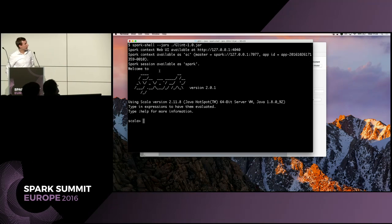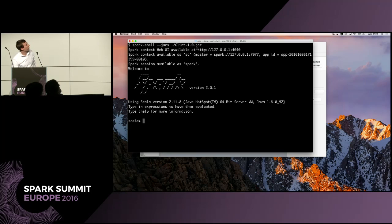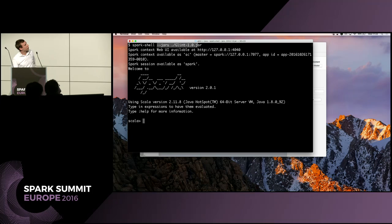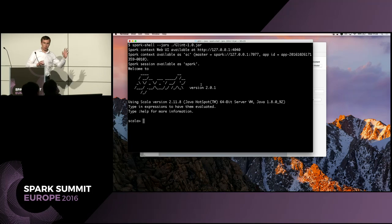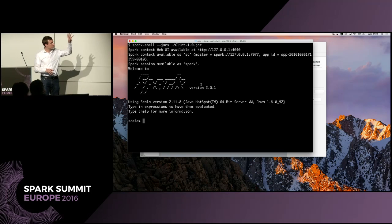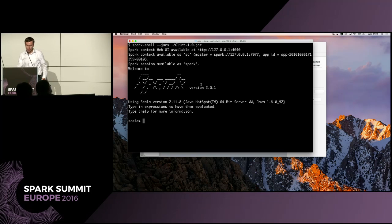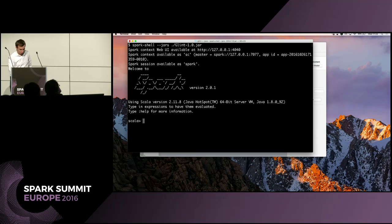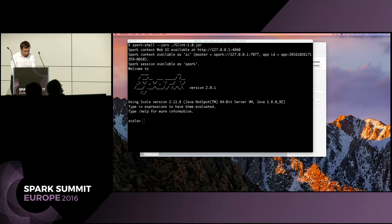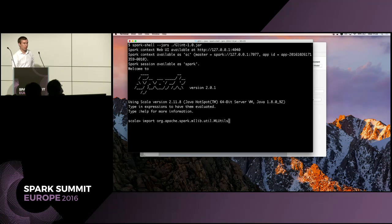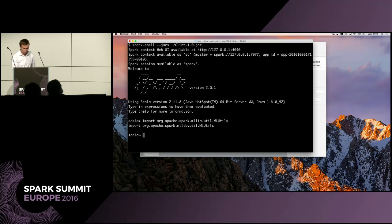What I have here is a regular Spark shell. At the top I've loaded JAR files — this is the Glint library — and that's all we've done. We didn't change the cluster; this runs on any Spark cluster you want. Now, I'm going to do some basic Spark stuff. I'm going to import ML utils because we want to load a dataset.